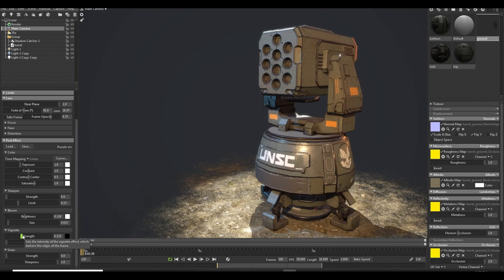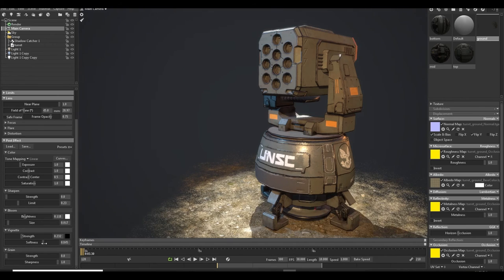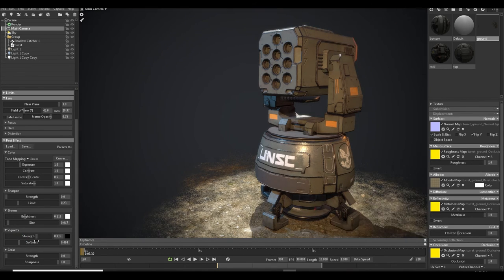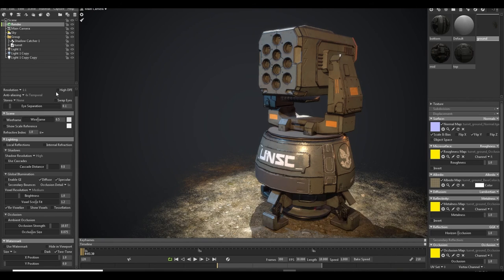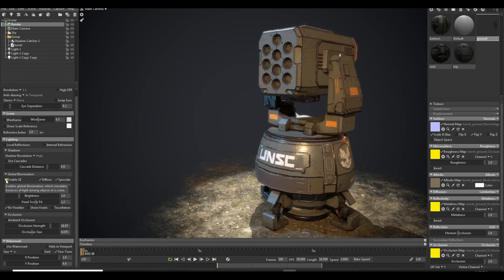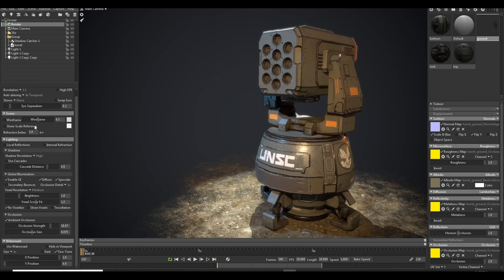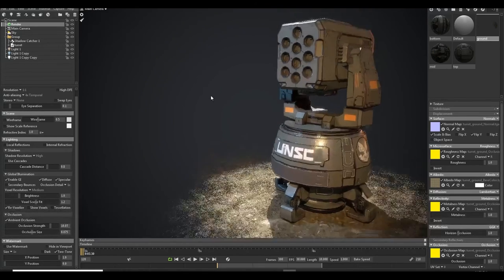Vignette is really good. And now go to render and turn on the global illumination and ambient occlusion. And you're almost done.